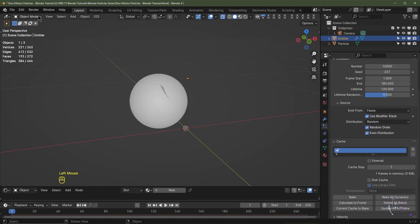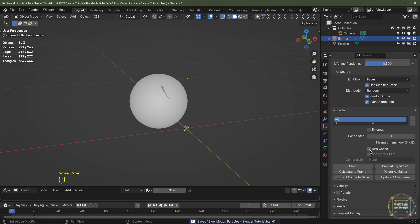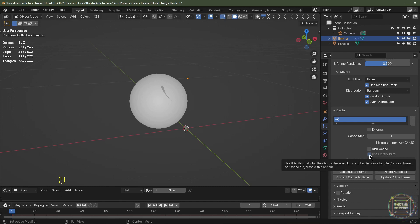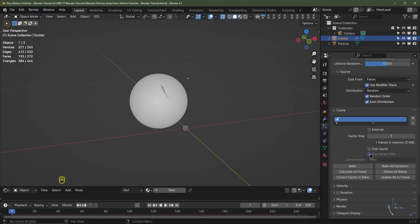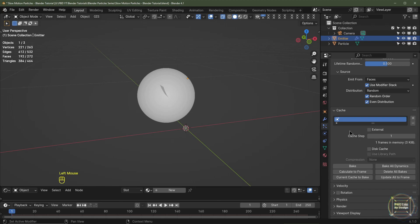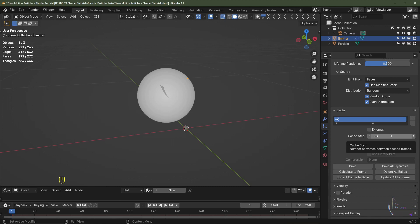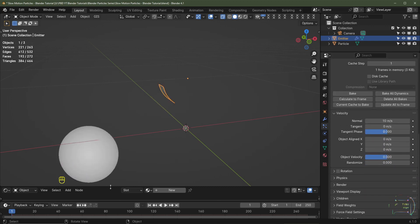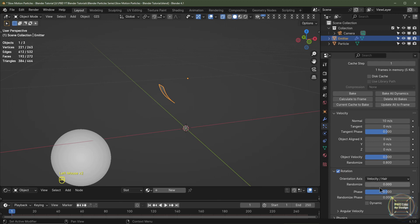For the cache, you need to save your file first. If you click this cache it saves particles to your default cache. Clicking Use Library Path saves the cache in the same location as your file. Unchecking that option bakes the cache into the Blender file itself. I'll keep cache steps set to one. Under Velocity I'll set this to 10 meters per second, randomization to 0.8, and enable Rotation.